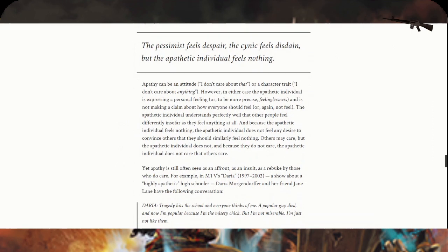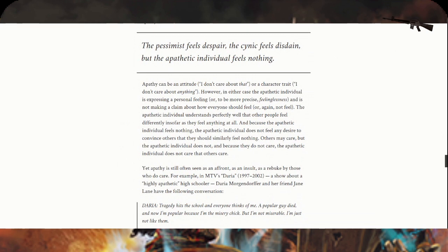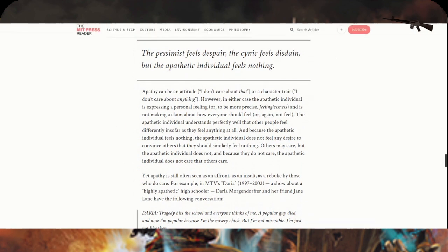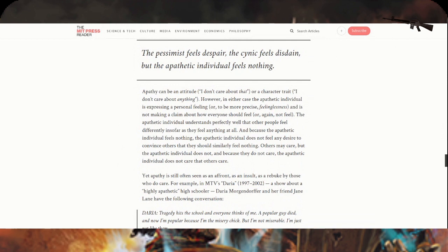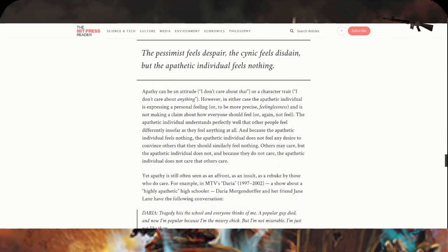Apathy can be an attitude—I don't care about that—or a character trait—I don't care about anything. However, in either case, the apathetic individual is expressing a personal feeling, or more precisely, a feelinglessness, and is not making a claim about how everyone should feel. The apathetic individual understands perfectly well that other people feel differently. Because the apathetic individual feels nothing, they don't feel any desire to convince others they should similarly feel nothing.